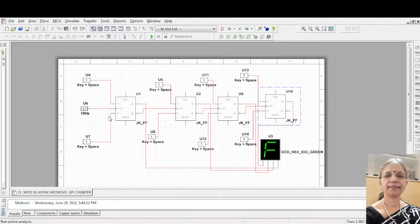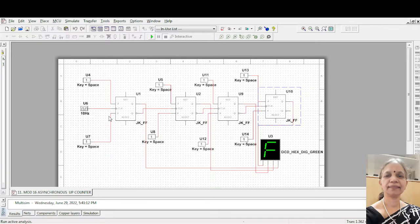So suppose I increase the clock frequency to let us say 50 hertz. So 1 by 5 is 0.2 seconds. And let's see what happens.